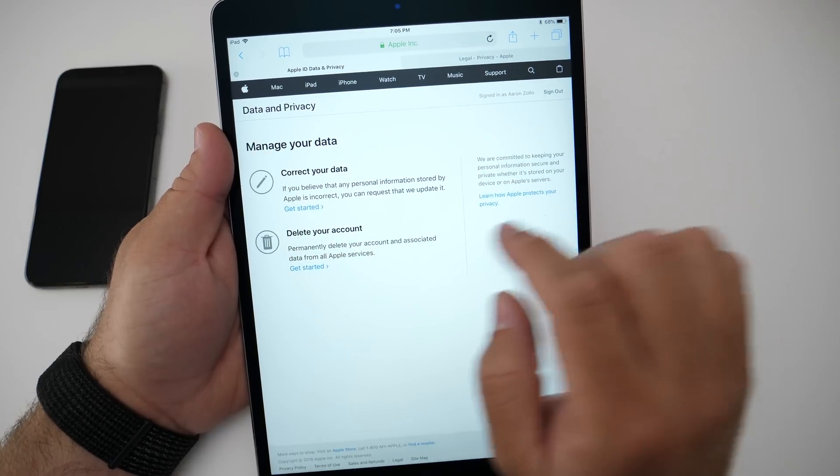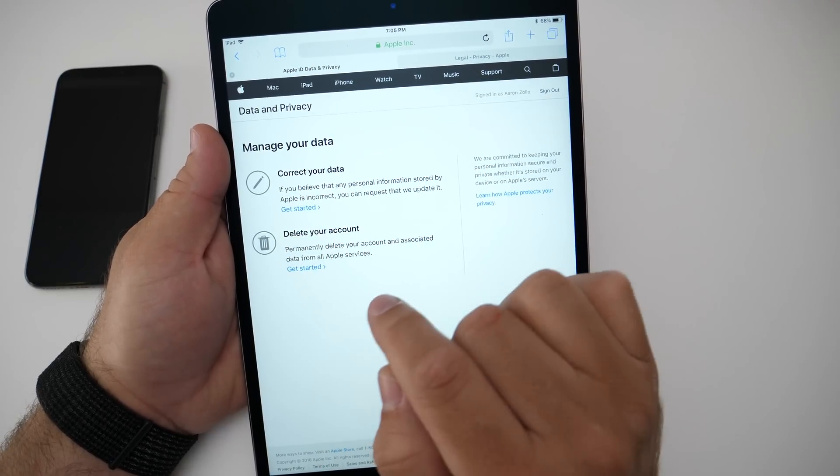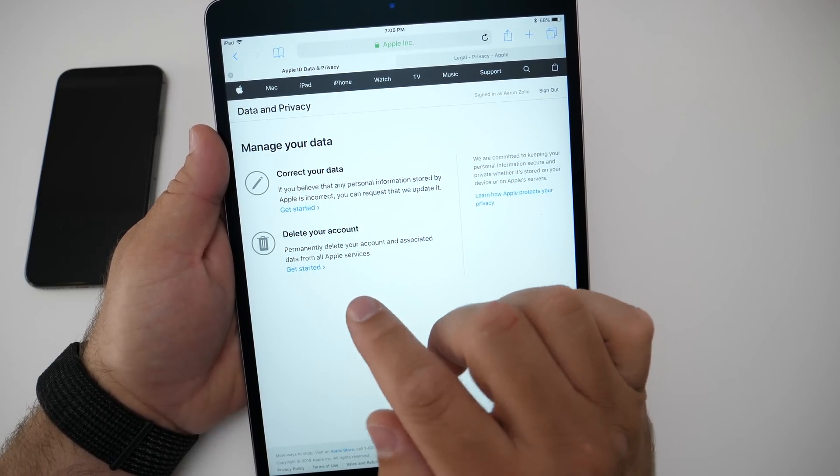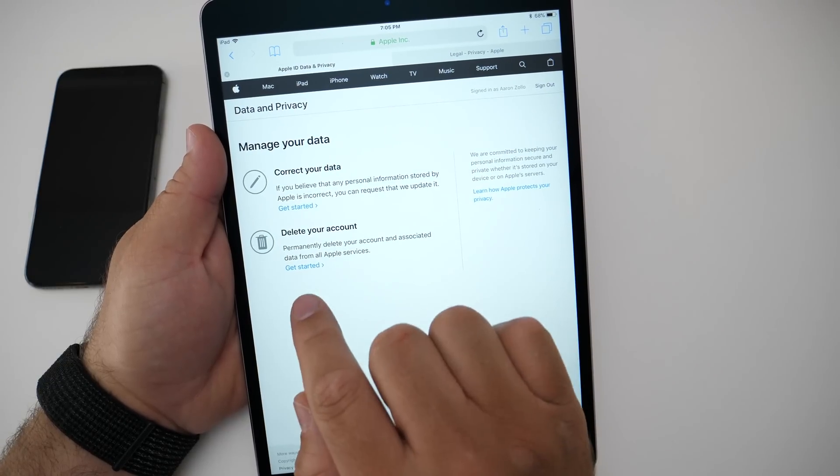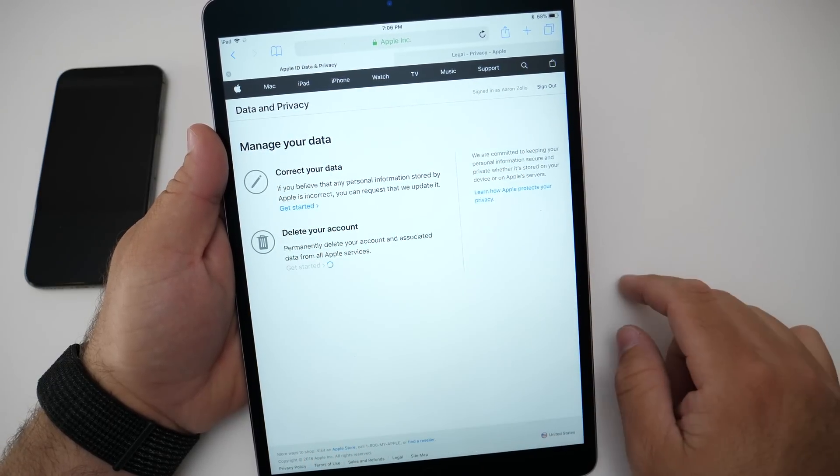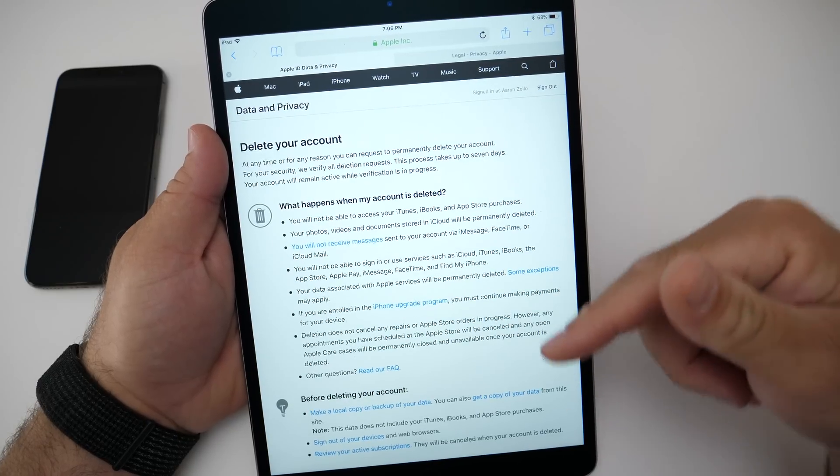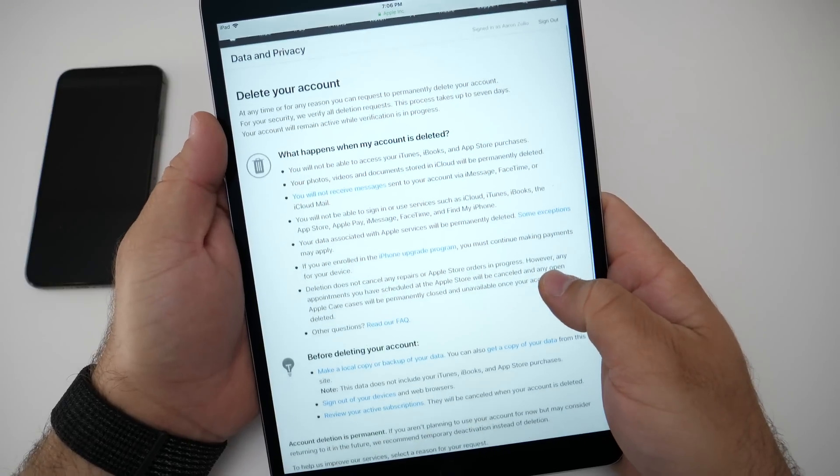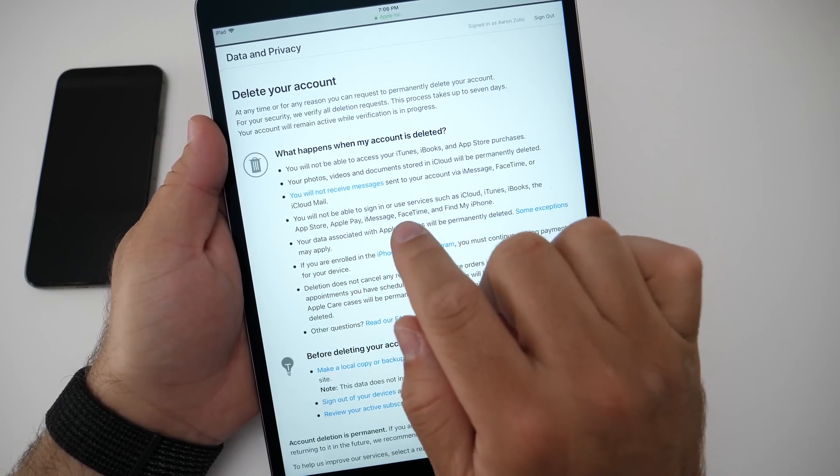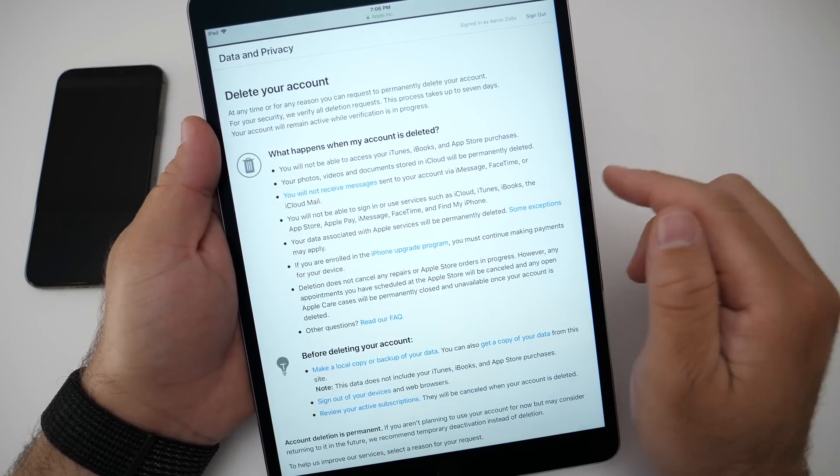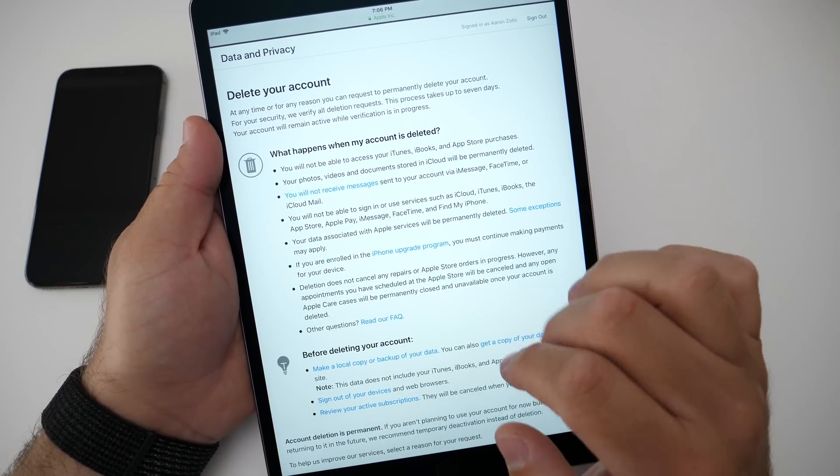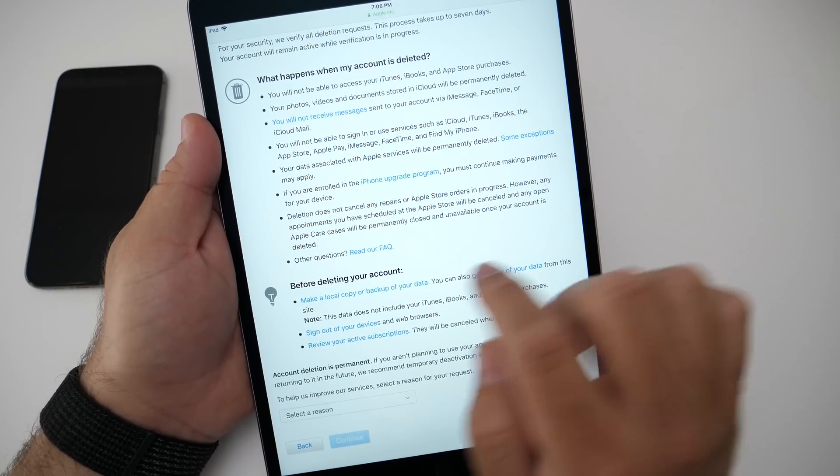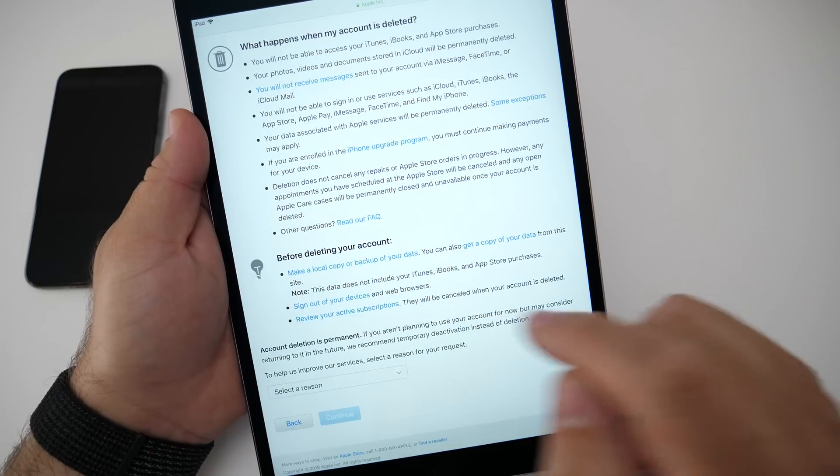It's a little bit different depending on where you live. For example, if I want to correct my data, I can do that, but it just brings me to my Apple account page. However, if you want to fully delete your account, you can do that. You click on 'Get Started' and it tells you what will happen when your account is deleted—you won't be able to access your iTunes, iBooks, App Store purchases, photos, videos, documents. Everything will be deleted, and there's an FAQ here if you have any other questions.